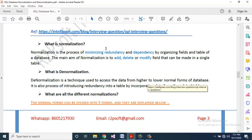What is normalization? Normalization is the process of minimizing redundancy and dependency by organizing fields and tables of a database. The main aim of normalization is to add, delete, and modify fields that can be made in a single table.